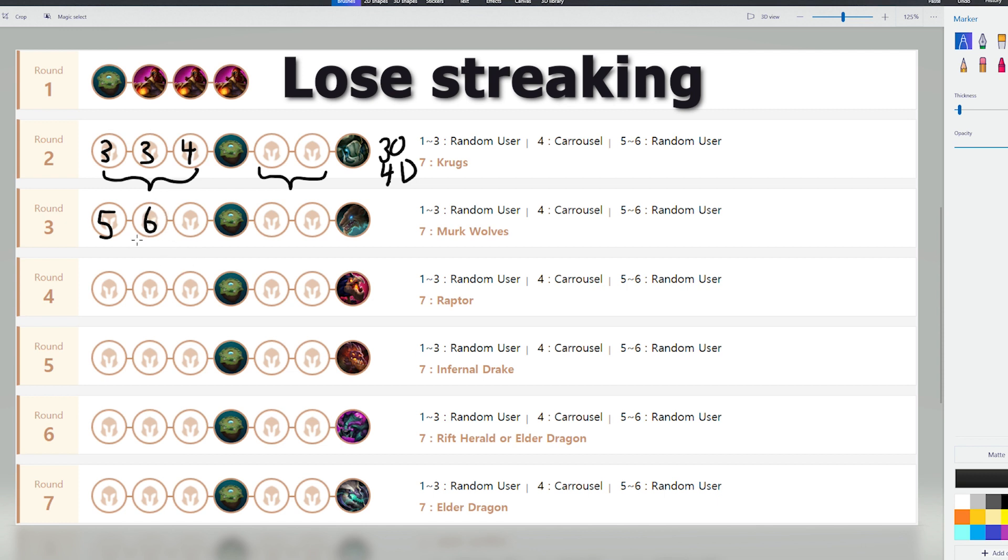Once you're level 6 here, you're going to probably be like 20 HP below everyone, or maybe even 30. But everything else is pretty much the same. You level to 7 here. And you want to roll down here to stabilize, just like if you're winstreaking.